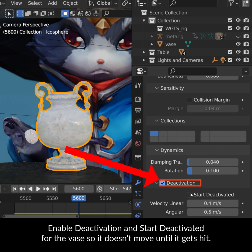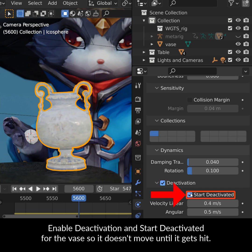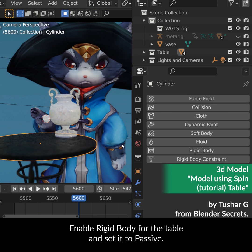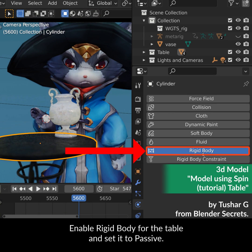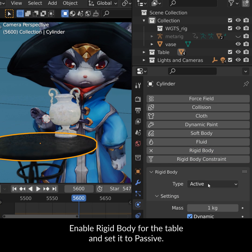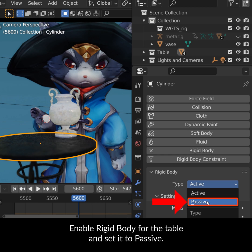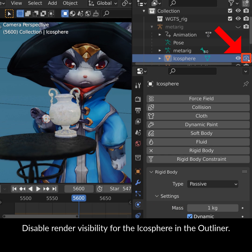Enable Deactivation and Start Deactivated for the face so it doesn't move until it gets hit. Enable Rigid Body for the table and set it to Passive. Disable Render Visibility for the icosphere in the Outliner.